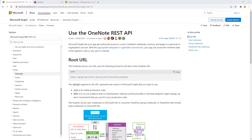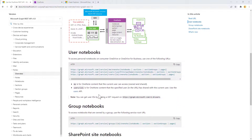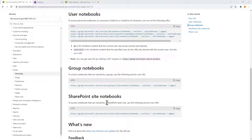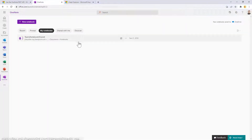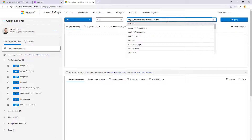Here you can see the entry point of the OneNote REST APIs documentation. As you can see, we can easily get access to the user notebooks, the group notebooks in an Office 365 group, or the SharePoint site notebooks. We simply need to provide the proper URL to target the notebook we want to use, and then the sections, section groups, and pages. Let's go to Graph Explorer and play with it to achieve what we need.